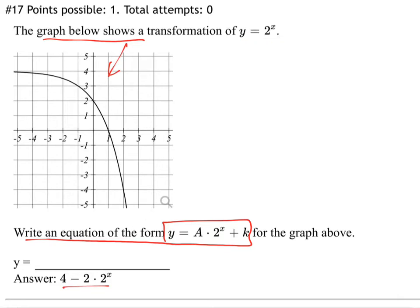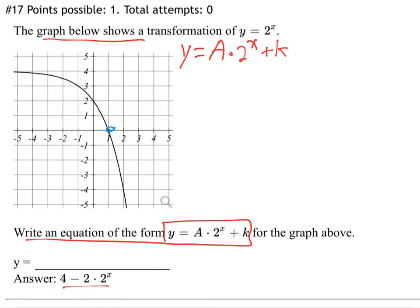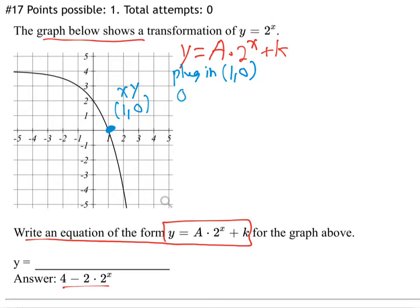How did they get to that answer? Let's start with y. They're telling us it's of the form y equals a times 2 to the x plus k. We're going to look at these points. Let's start with the x-intercept. That's the point over 1, up 0. So x is 1, y is 0. Plugging in, we get 0 equals a times 2 to the 1 plus k, so that means 0 is 2a plus k.